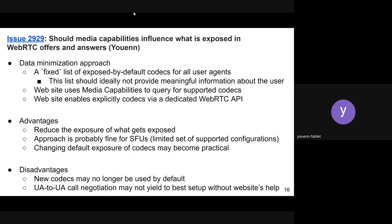This approach has advantages: it reduces exposure for data minimization, it's probably fine for SFUs which check specific configurations, and it allows retiring codecs more easily by changing the default list. The disadvantage is that when a new and better codec appears, websites would need to opt in, which might cause suboptimal setups in user-to-agent calls where negotiation is mostly SDP-based. There's also a GitHub issue — folks can provide feedback there.